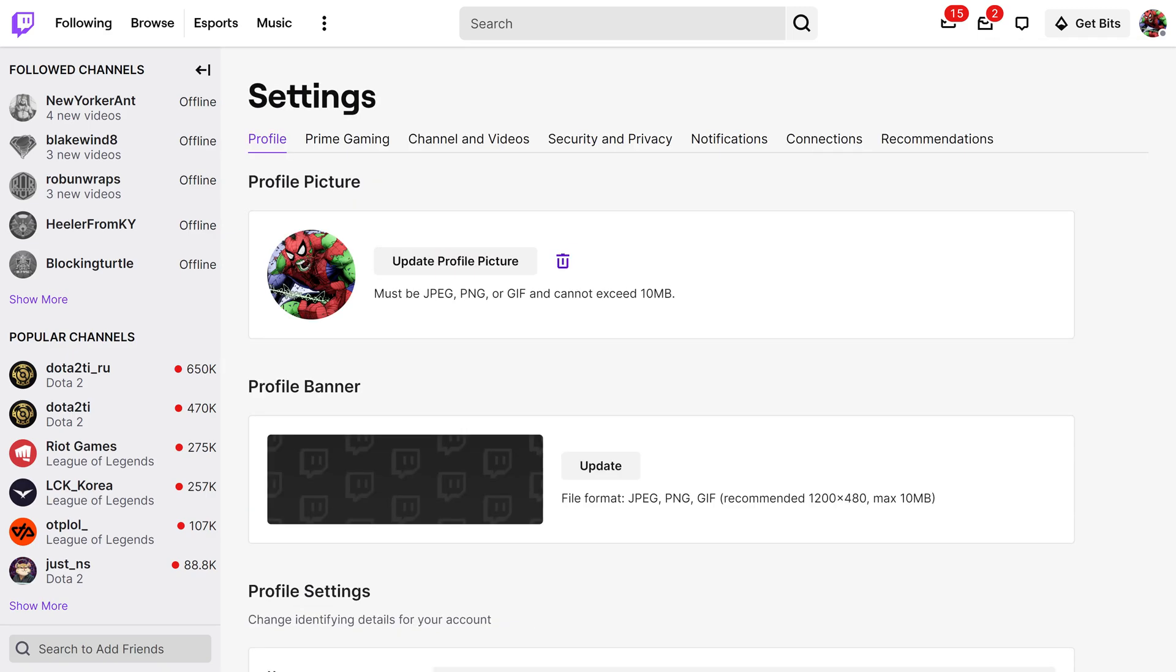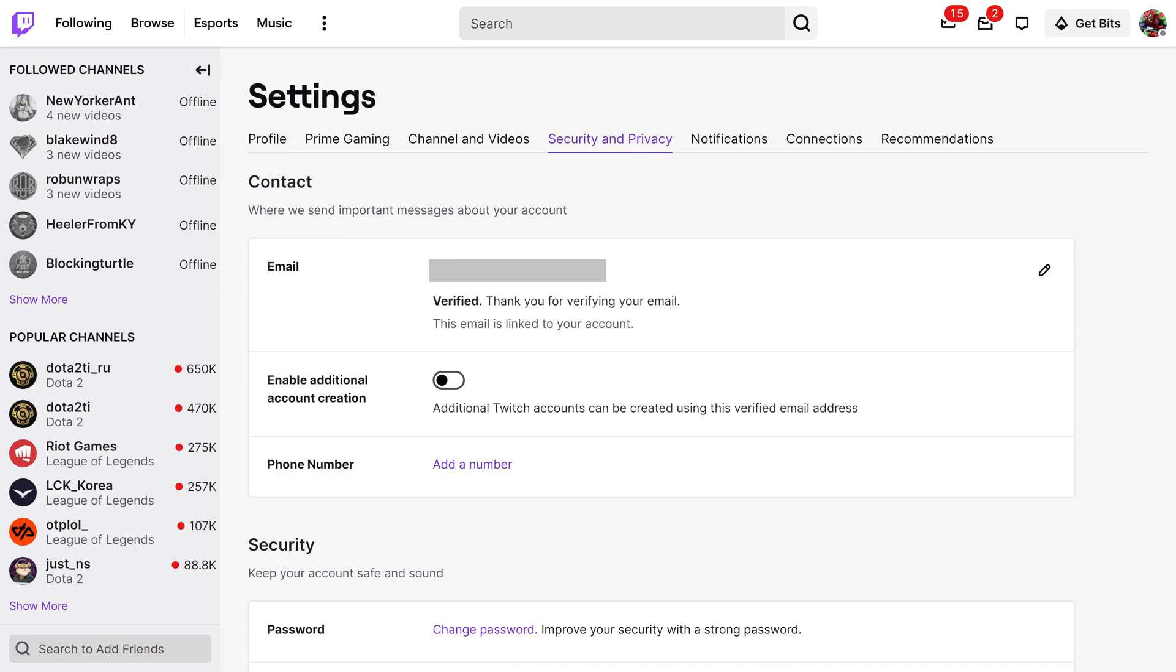Step 3. Click Security and Privacy in the menu along the top of this screen. Security and privacy options will be displayed on the lower part of this screen.